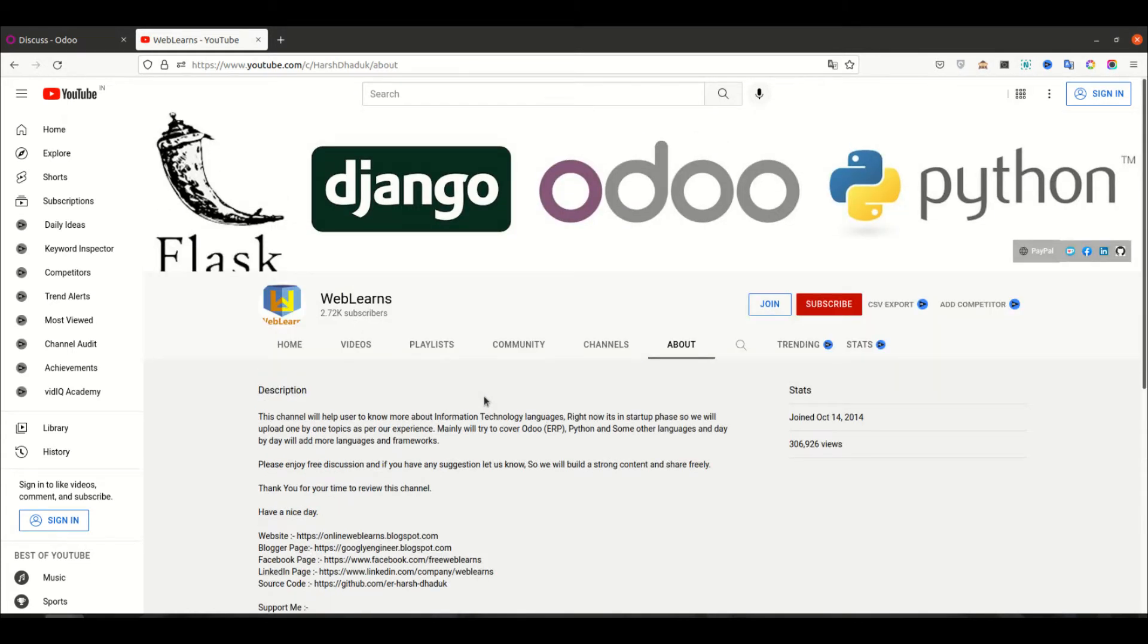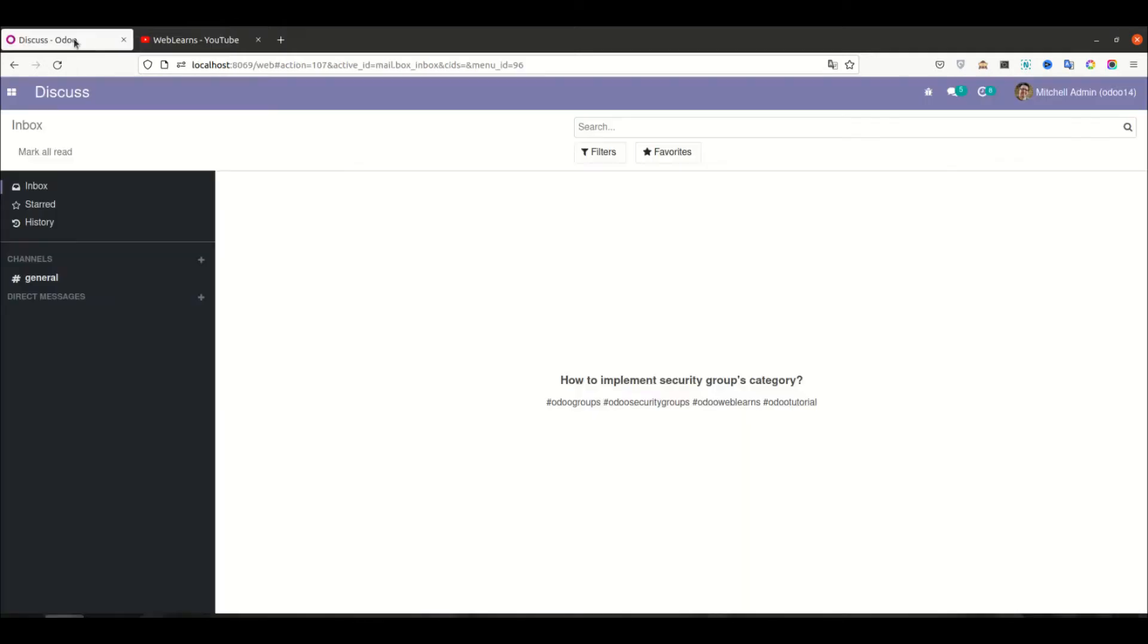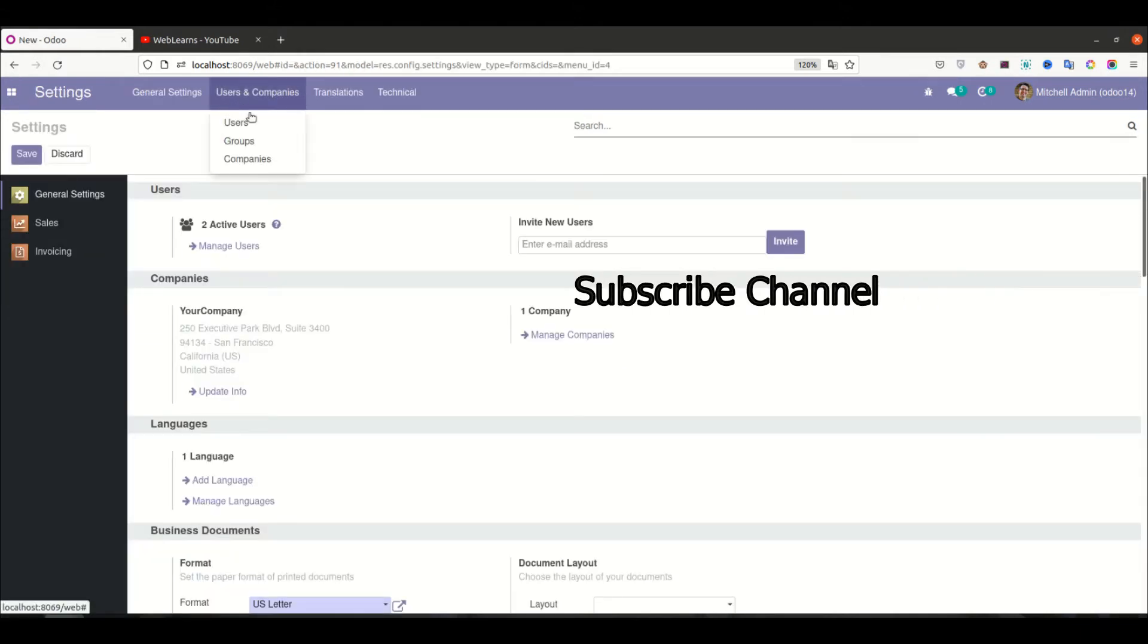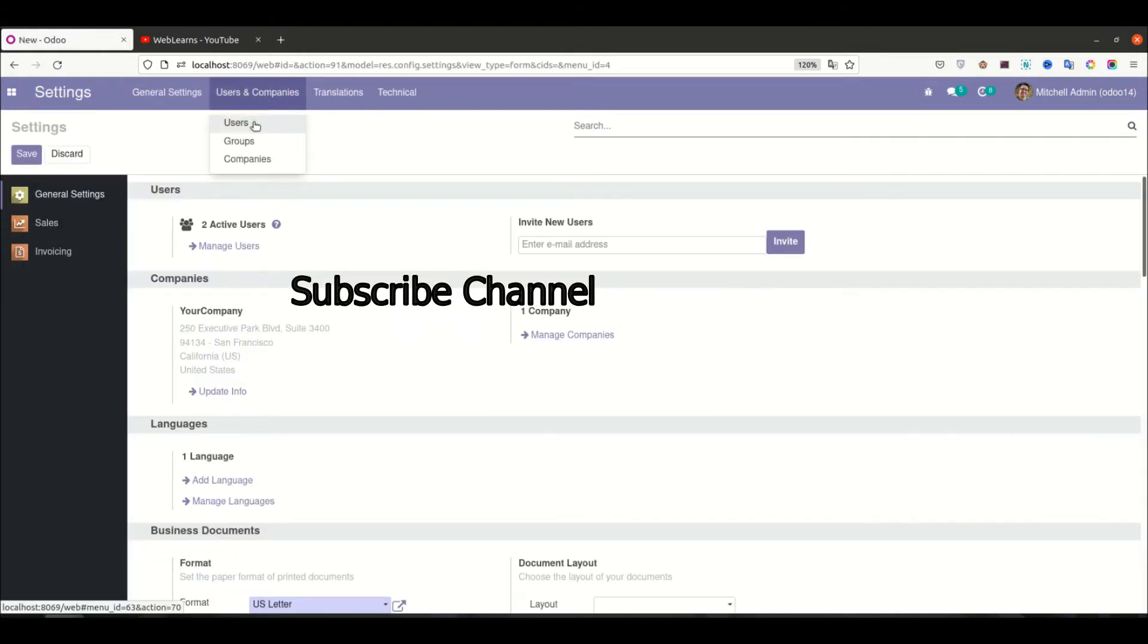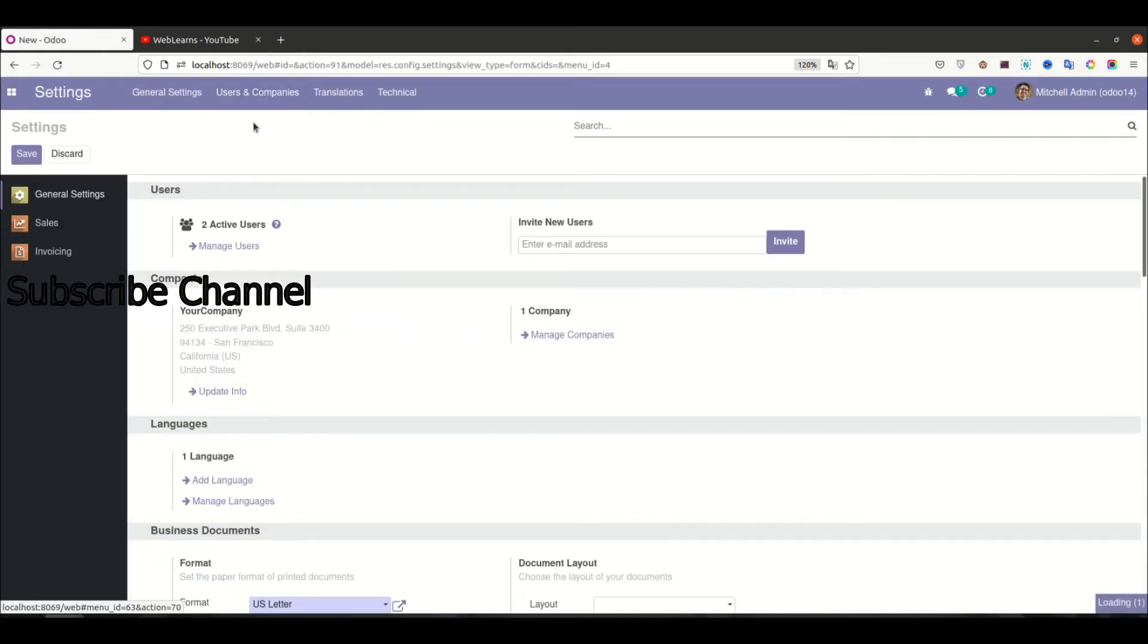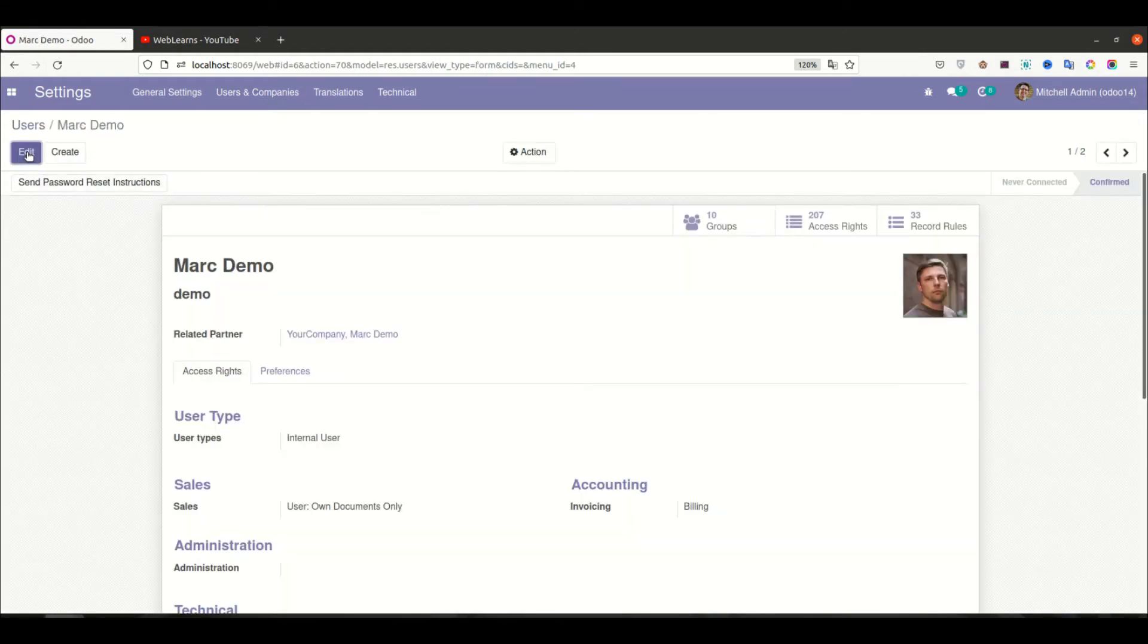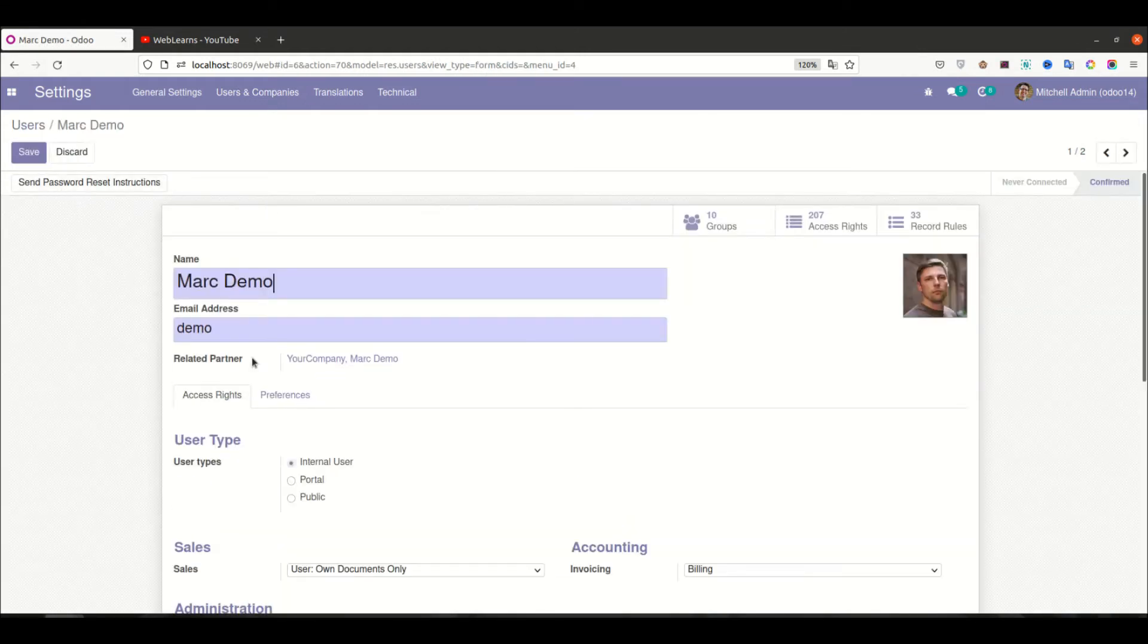Let's get to our main topic: how to implement security groups category. So first thing is you need to understand what is security groups category. Here I'm going to Settings, Users, and the user profile.